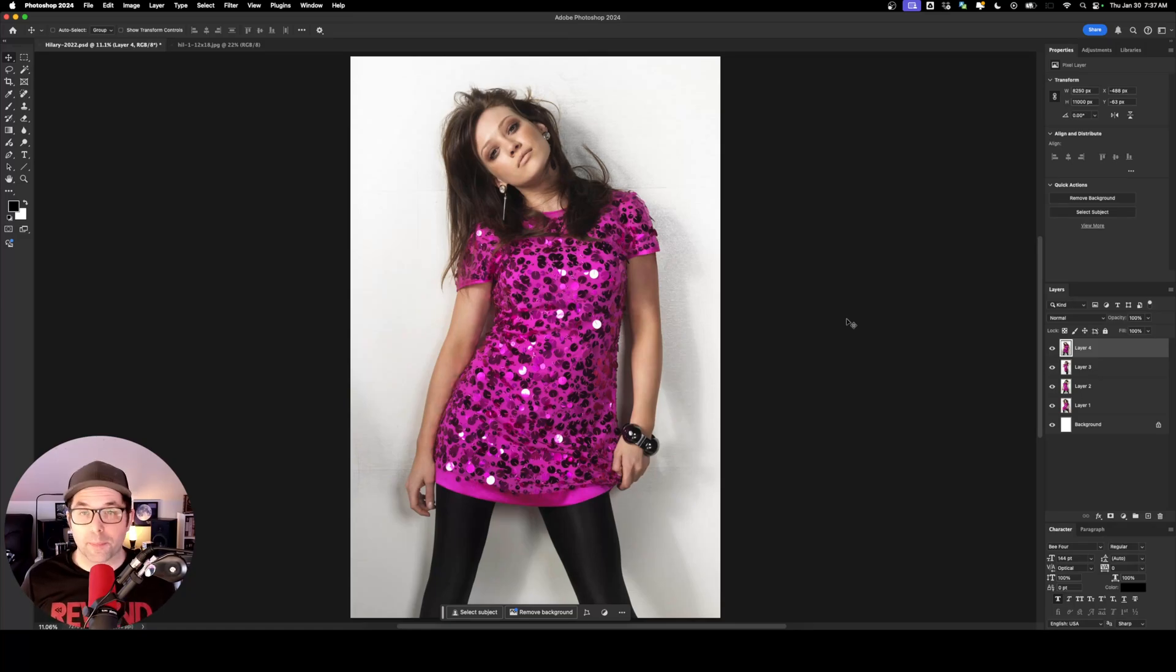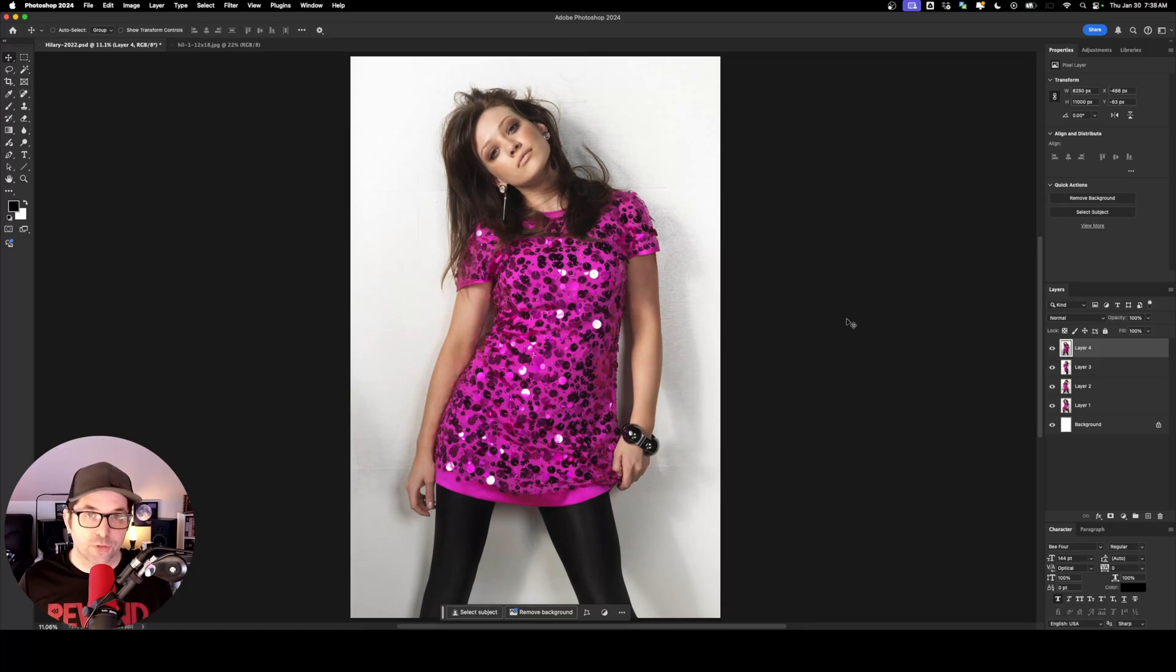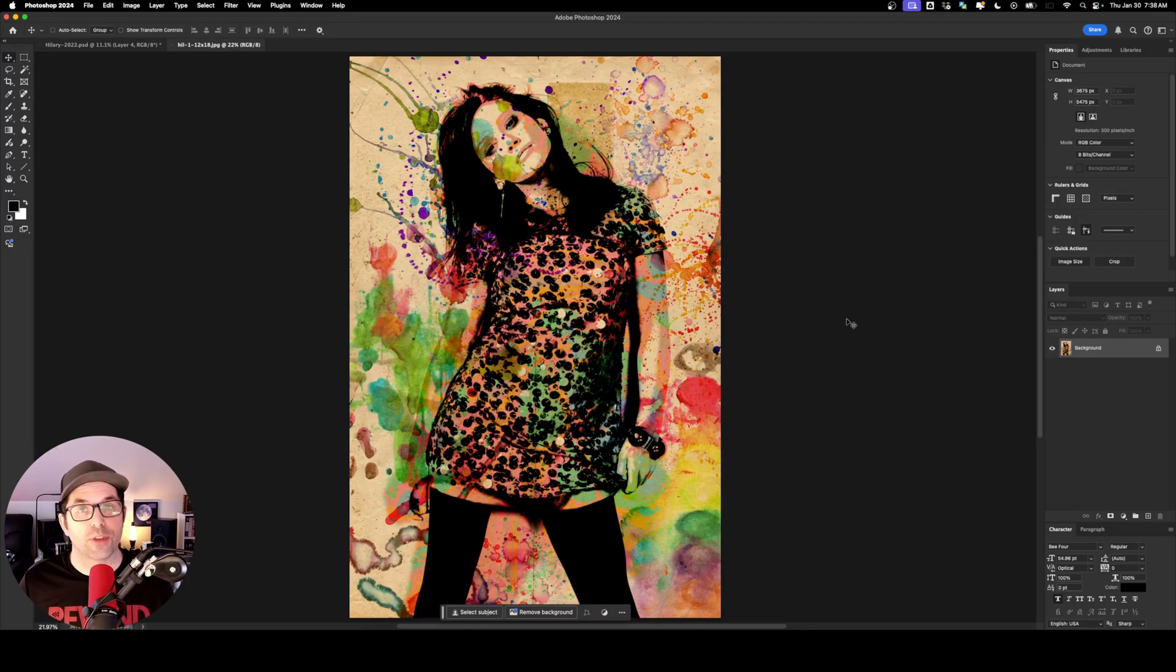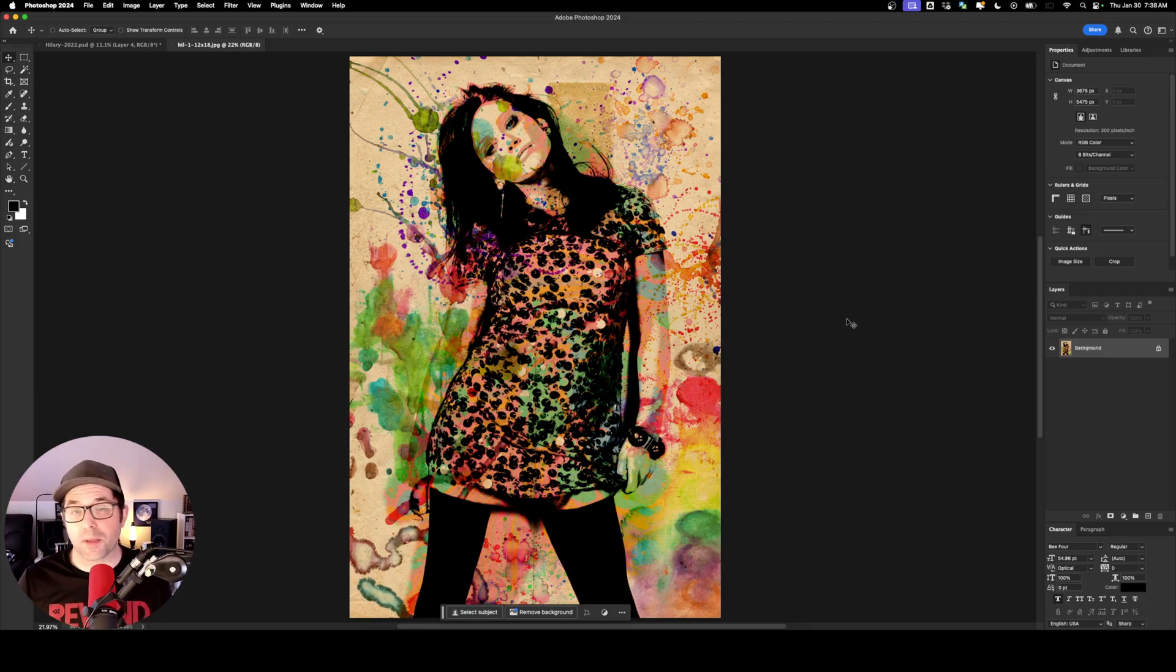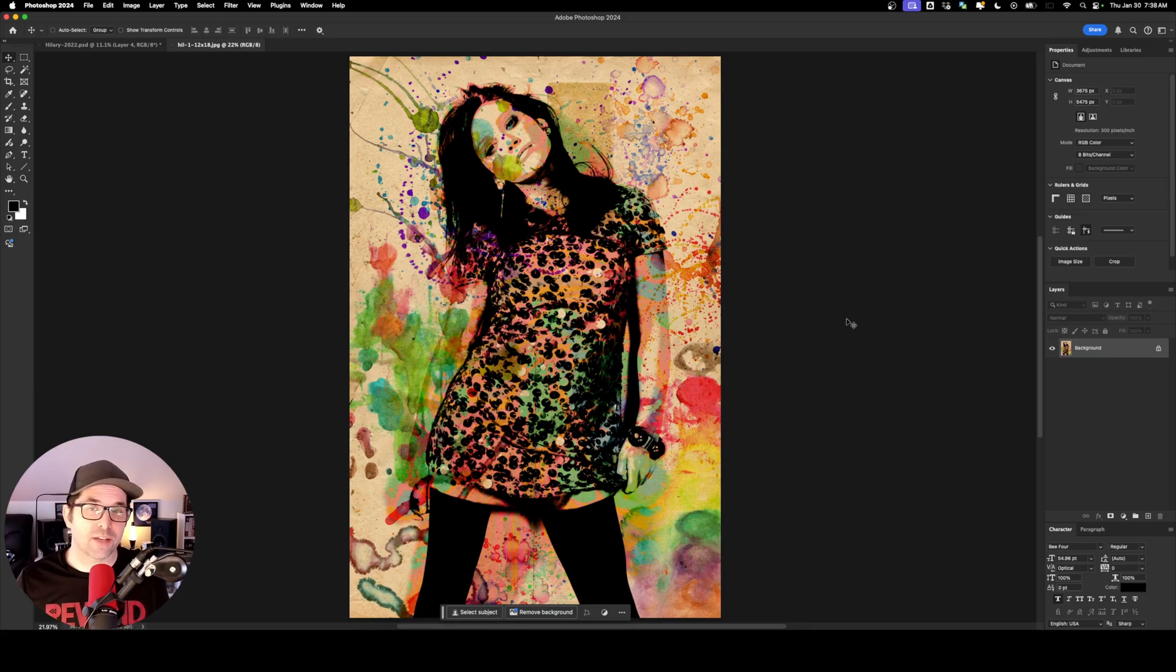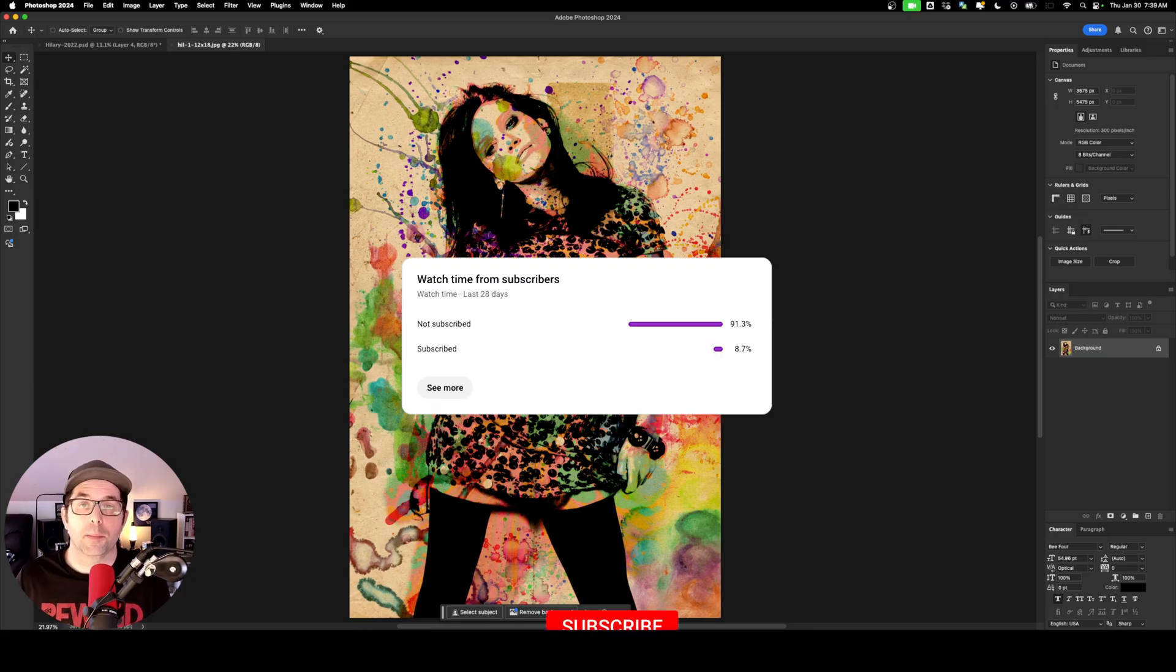Hey, how's it going, everybody? Welcome back to the channel. In this video, I'm going to show you how to turn this photo into this poster. It's been a long time since I've done this, about 15 years or so, so we'll see if I can remember all of my old tricks.